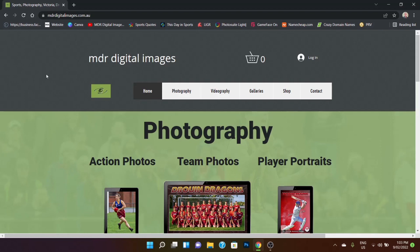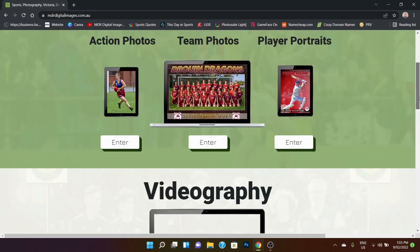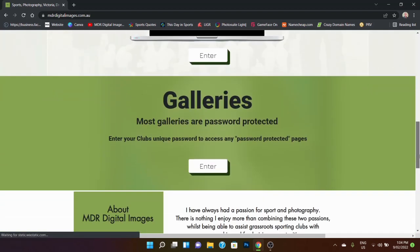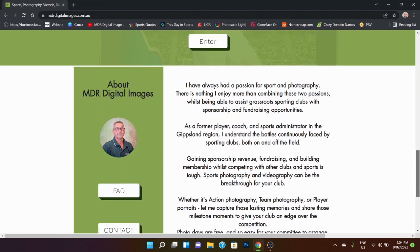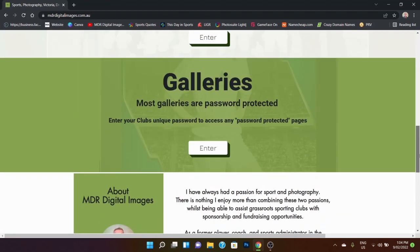So this is the home page for the website, MDR Digital Images and you can see the web address is exactly as it's spelled. You're in the home page and we've got a section for photography, the videos that we do, the web galleries and a little bit of information about me.